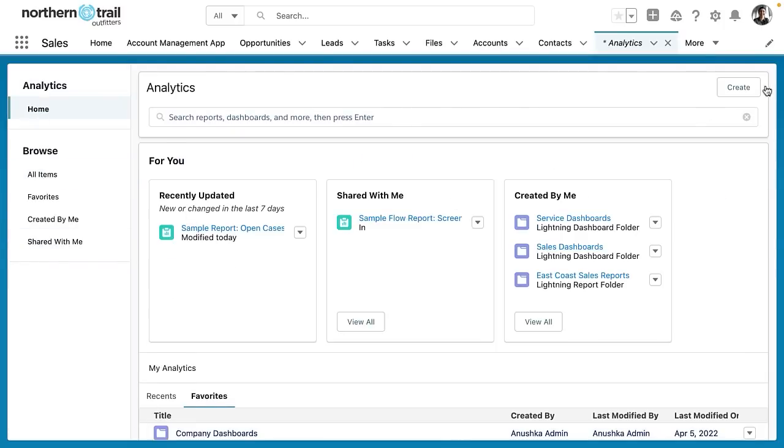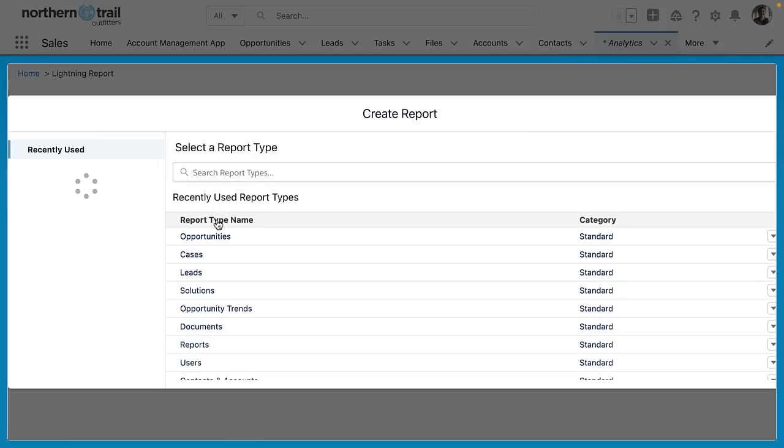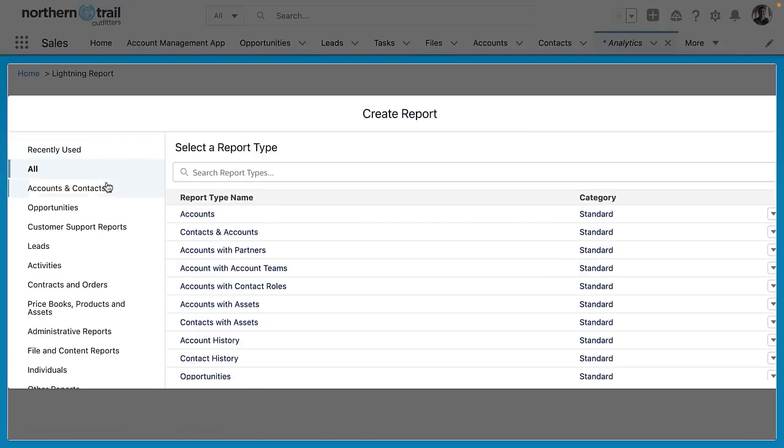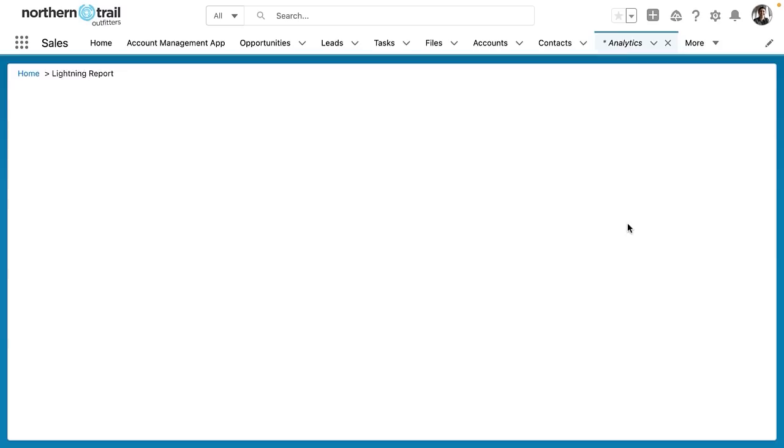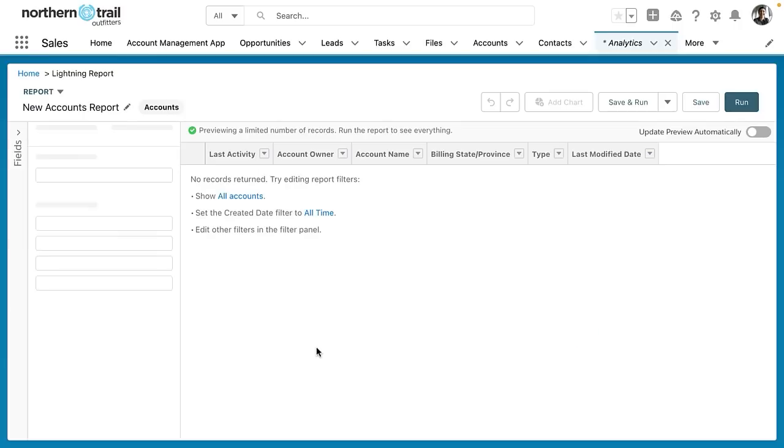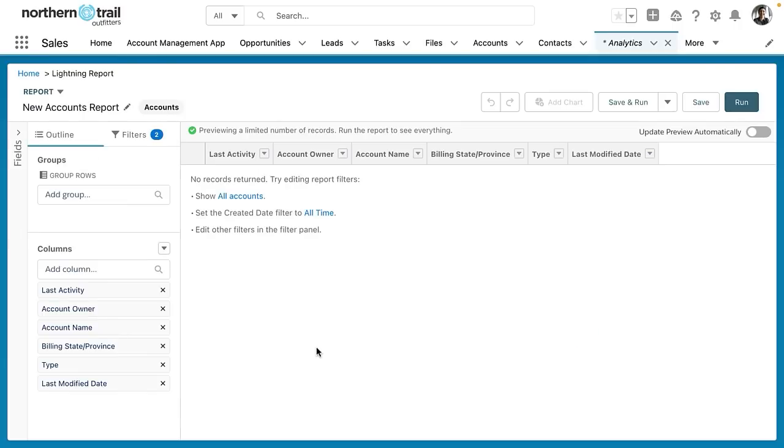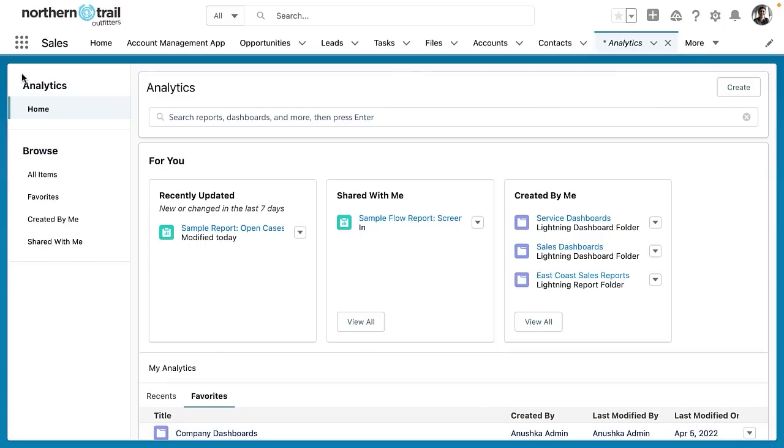So let's go ahead and create a report and see what it's like. So here we'll create a report. Let's create an account report. I'll click start report and boom. I'm right in report builder and if I wanted to revert back to home all I have to do is click home in the upper left hand corner and I'm right back here at home.